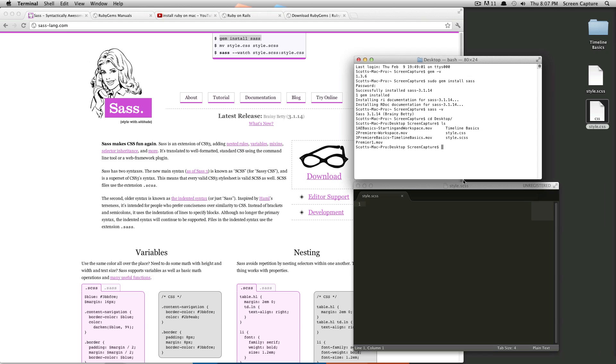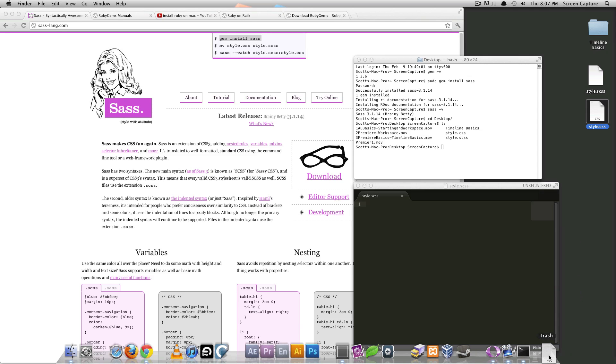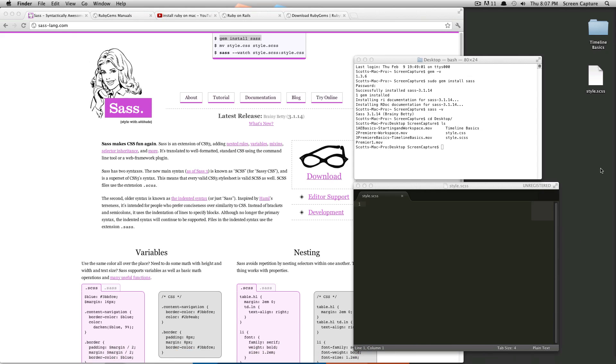So what we need to tell SAS to do is we need to tell it to watch that SCSS file. And anytime that there's a change made, it needs to update the style.css. Actually, when you tell it to watch the first time, it's going to create that CSS file. So I'm just going to get rid of the one I have here already.